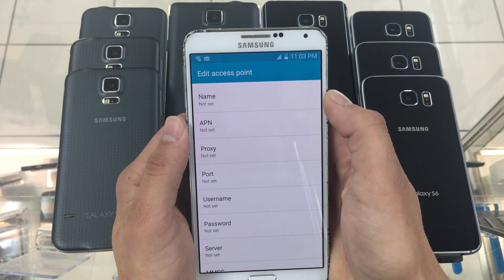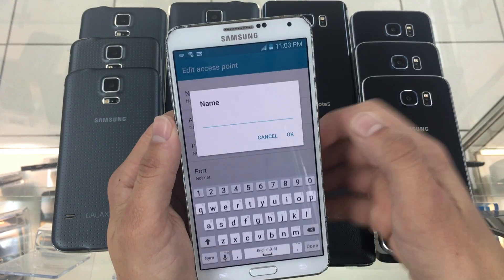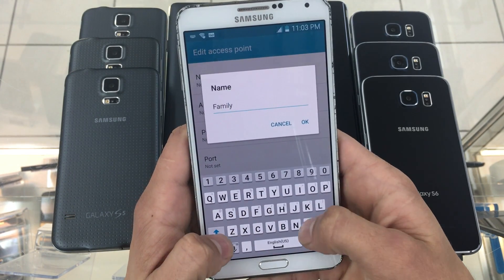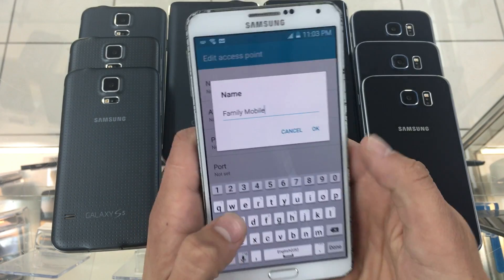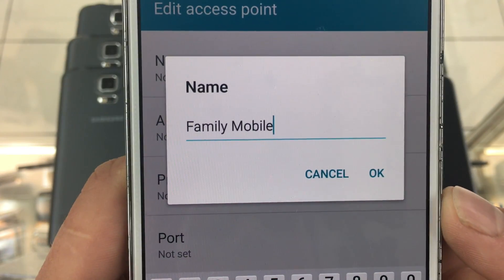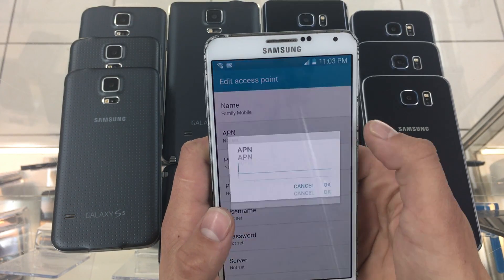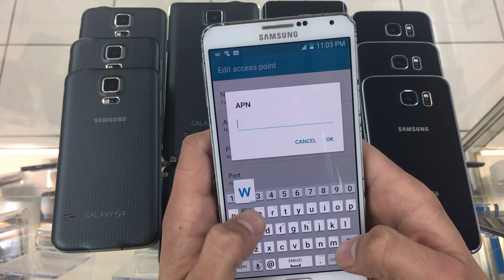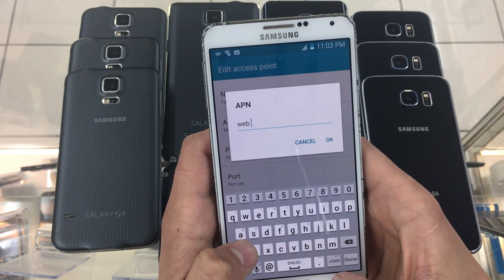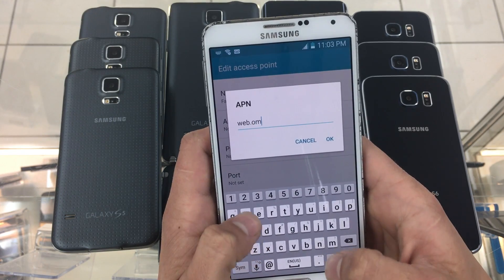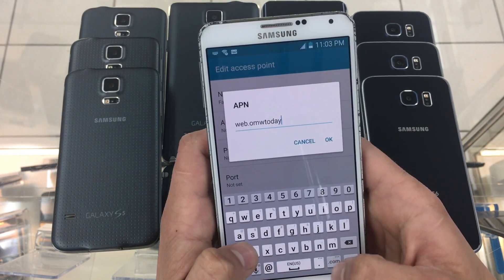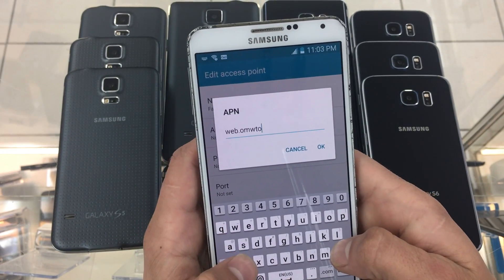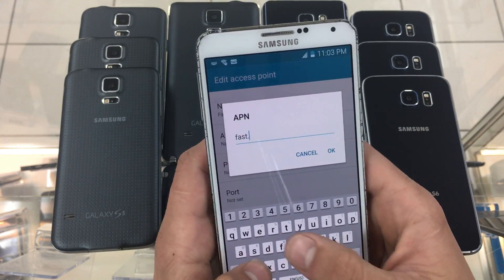The name of the APN will be Family Mobile. The APN will be web.omwtoday.com and for this we have two different options — one of which will work. If this one doesn't work I will give you the other link, and the second one is fast.tmobile.com.